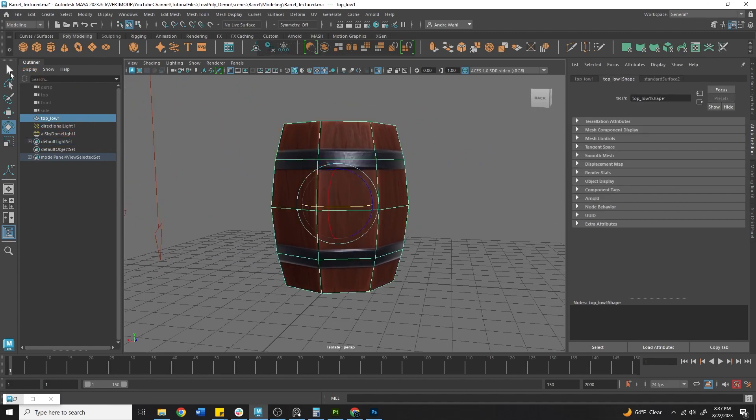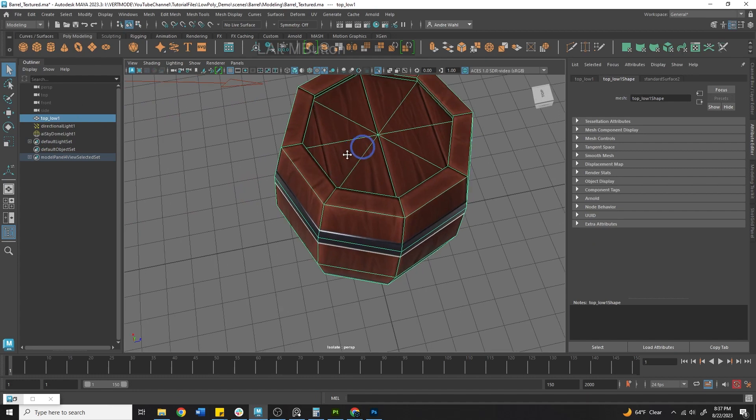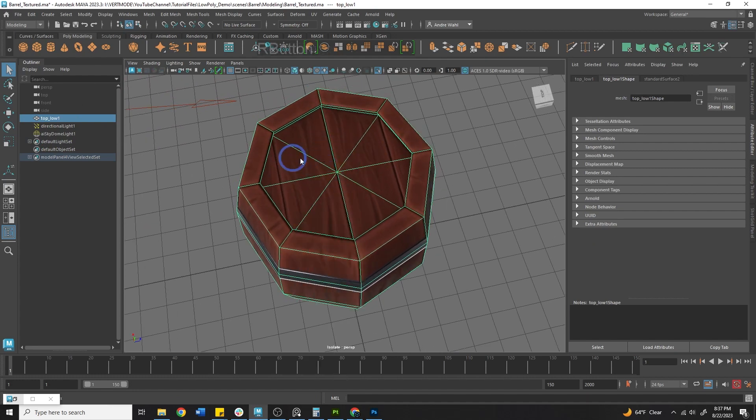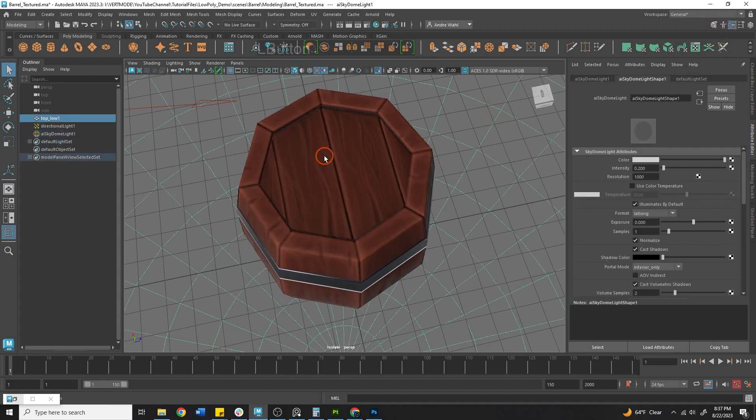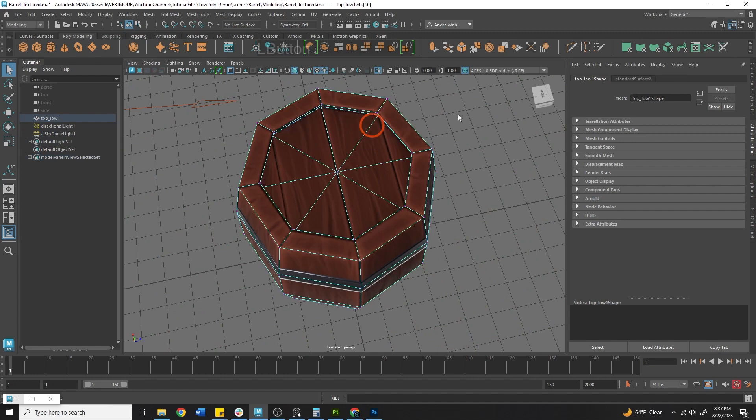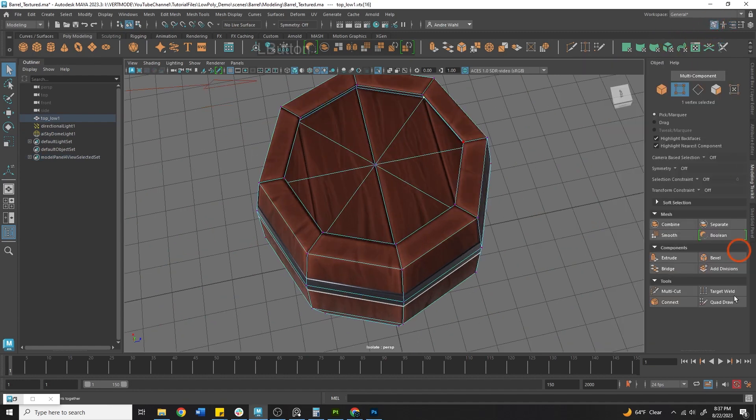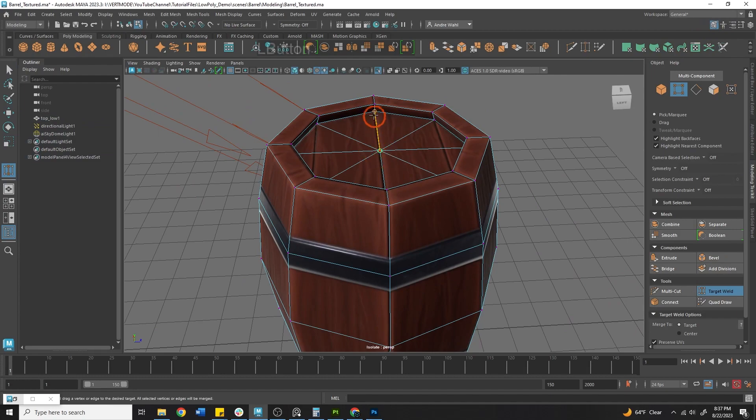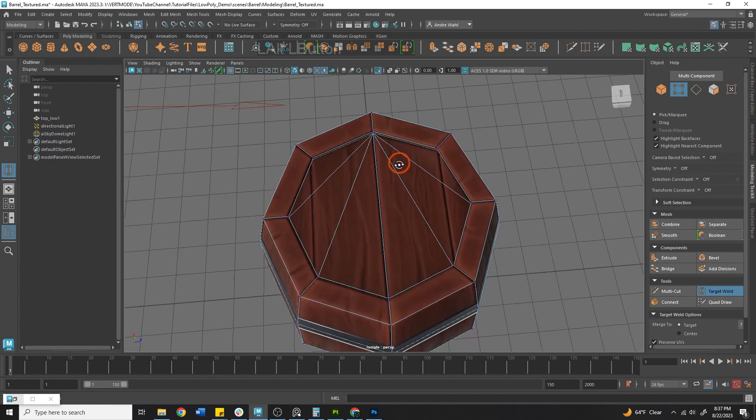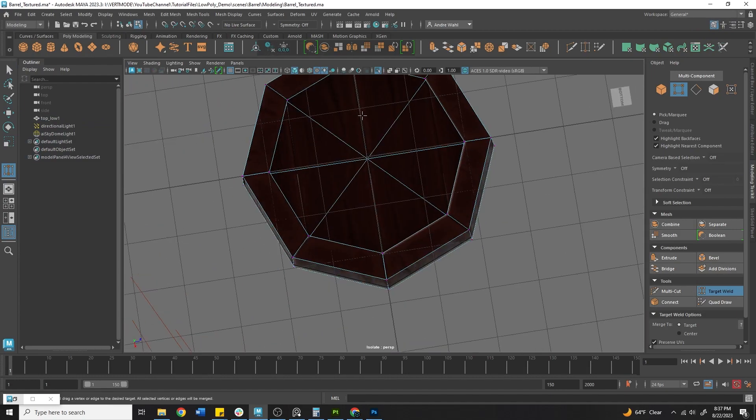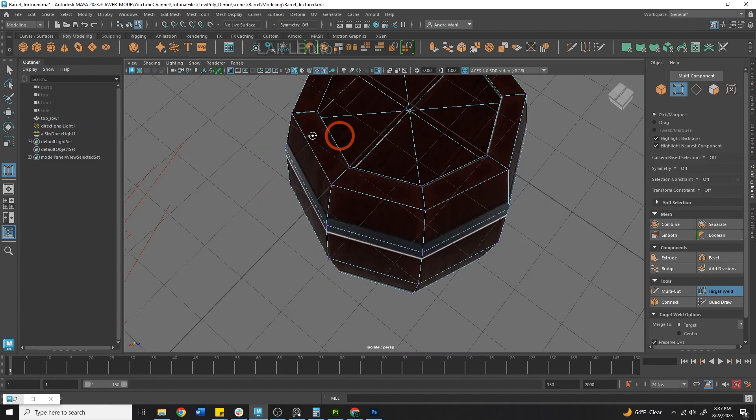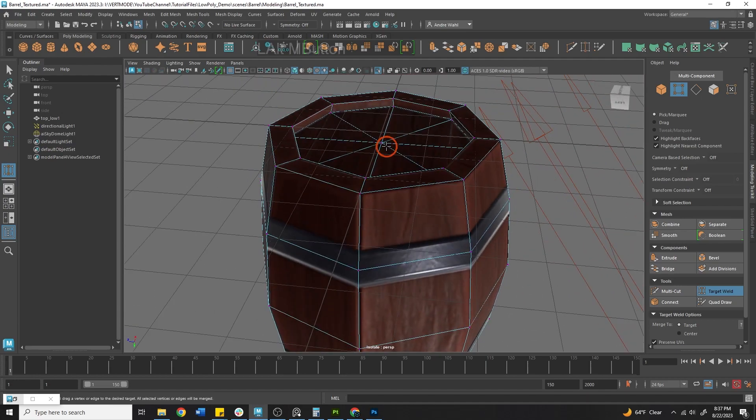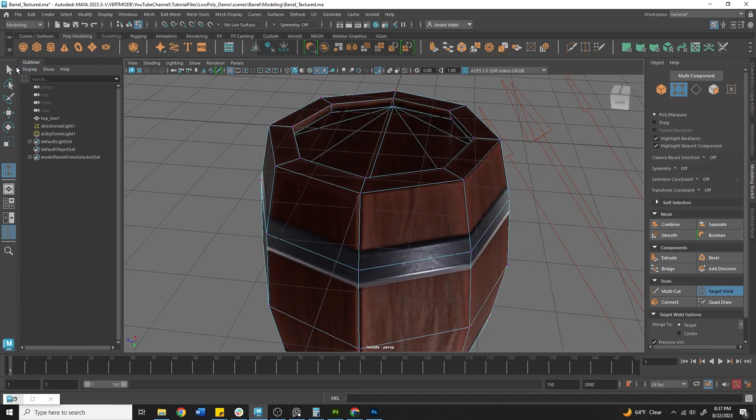For example, up here, we don't really need this vertices. So we could come in here to target weld. And we can target weld this to the backside here. And that shouldn't have a big impact on our textures. And I'll just do the same thing here. Just target weld that to the backside. You'll notice there's a slight shift there in texturing. And that's because the normals are shifting.